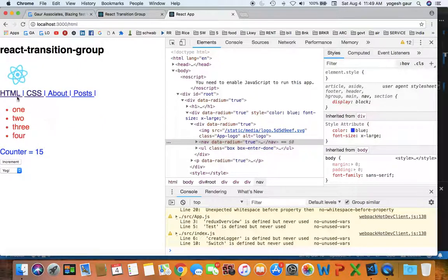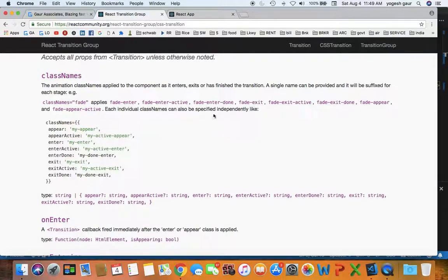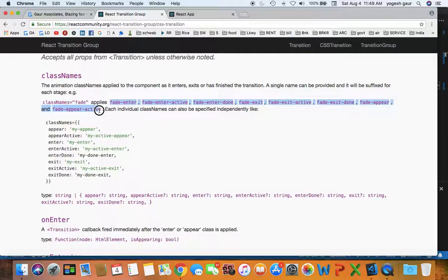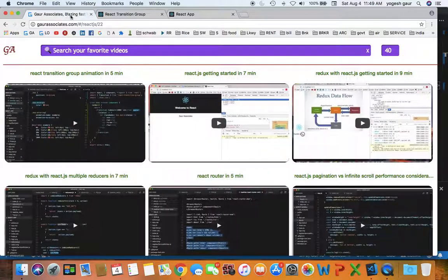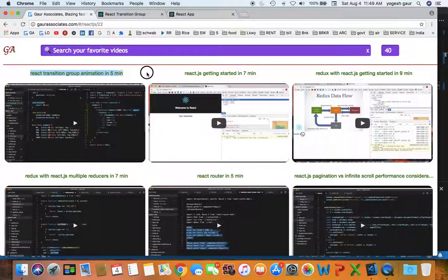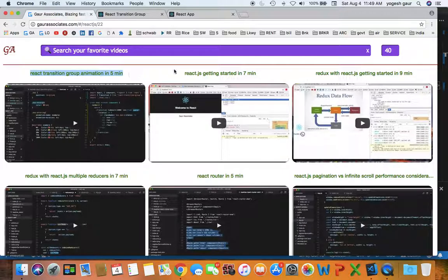And so you can also use this, and these are obviously the states it applies. So you can also use this if you like instead of transition CSS Transition, and I would add this to my video on my website under React CSS Transition Group animation.